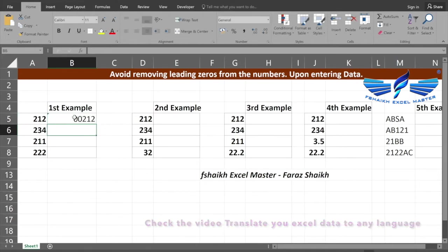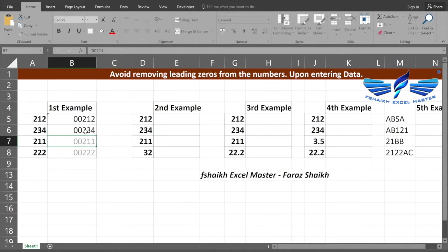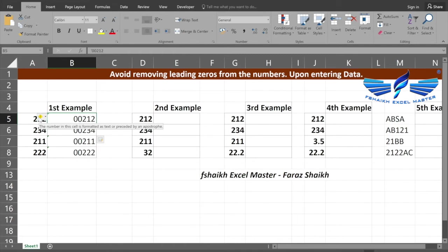Then we are going to write our number. As you have seen, Excel has automatically detected the pattern of my data. This is a flash fill option which is available in Excel, and once I press enter it will automatically fill my data.